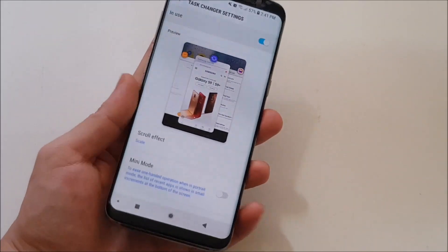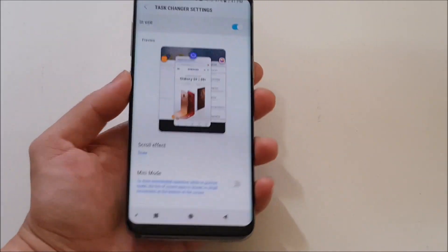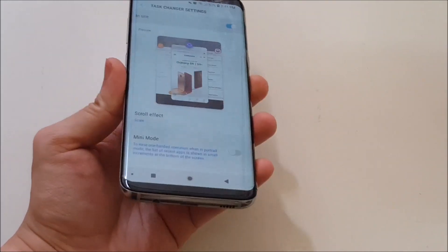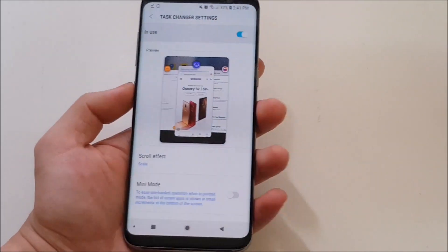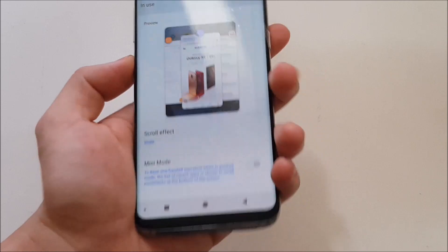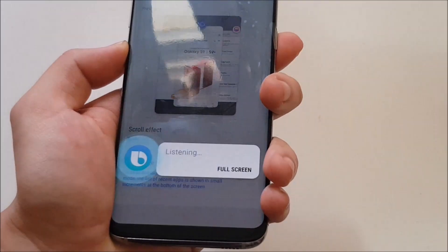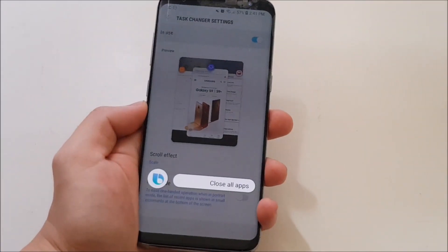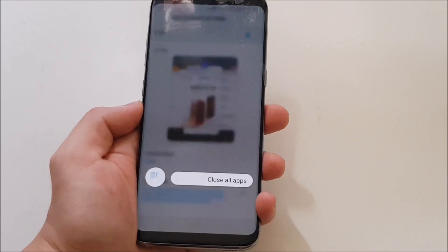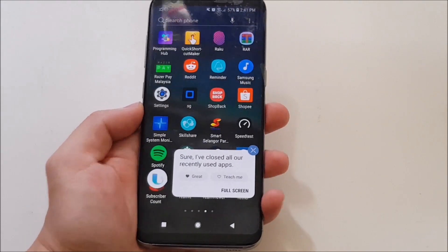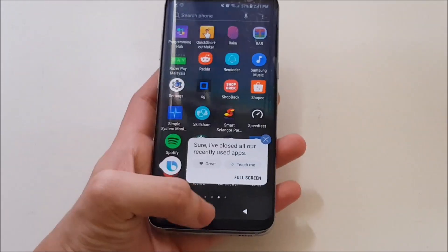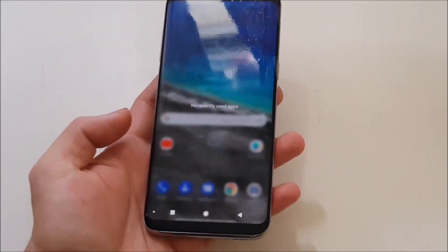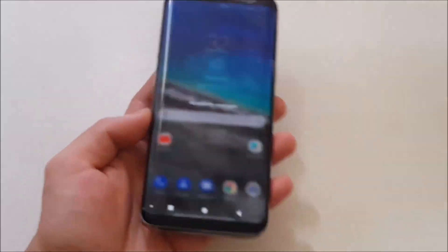One more functionality that works is Bixby closing all apps using your voice. I'm going to show you — close all apps. You can see Bixby does work with this one as well, so you can close all apps using Bixby.